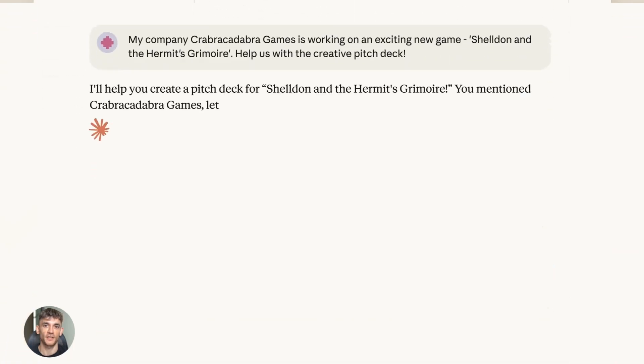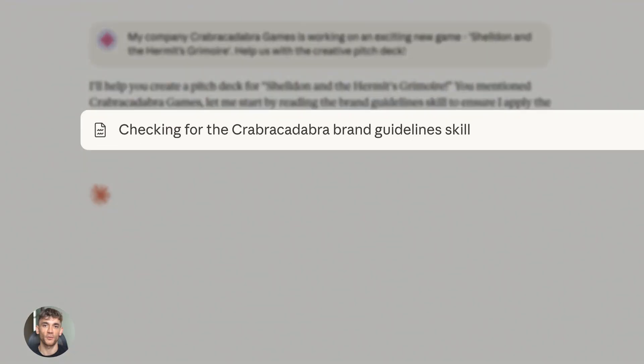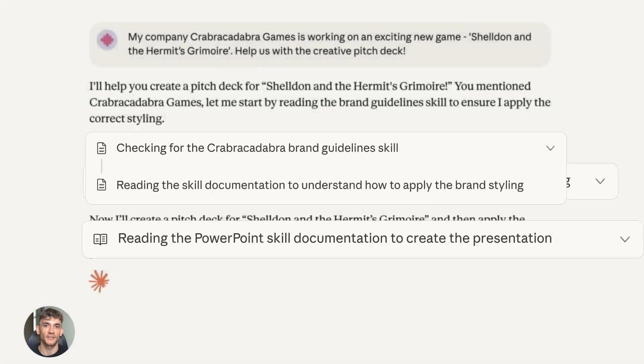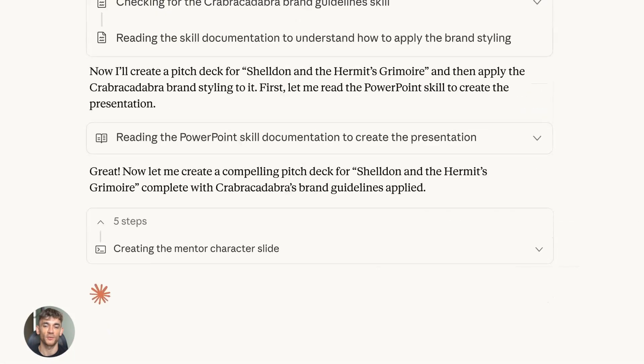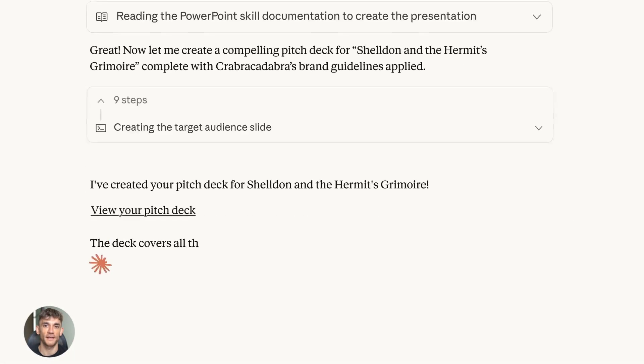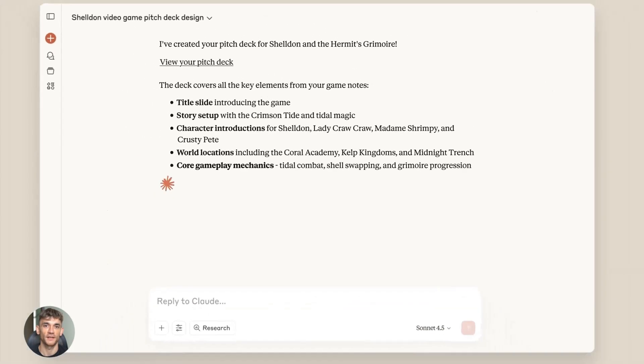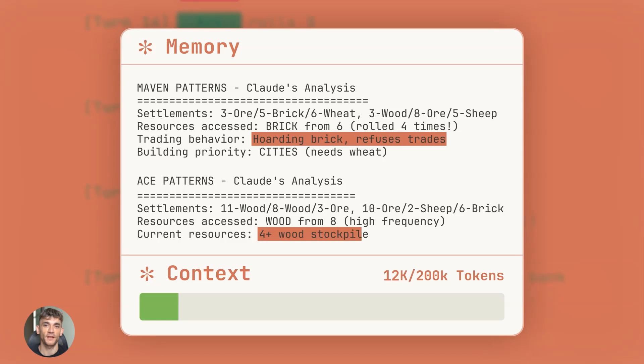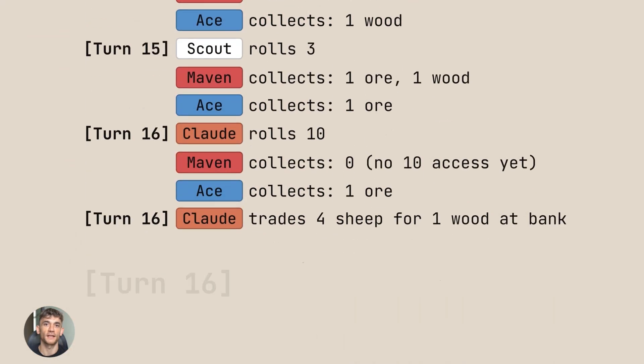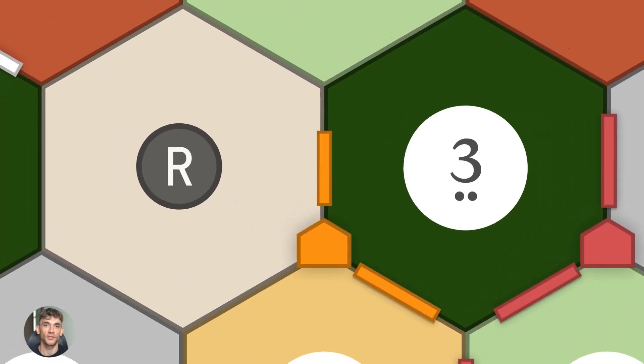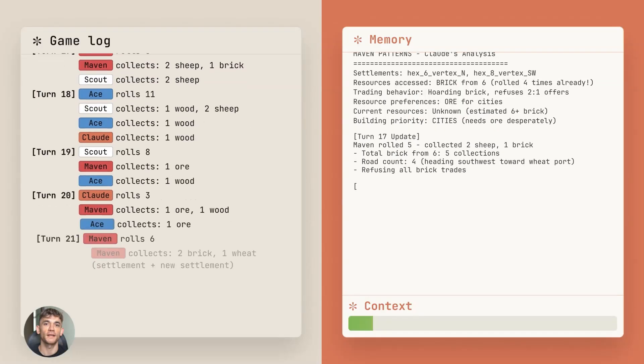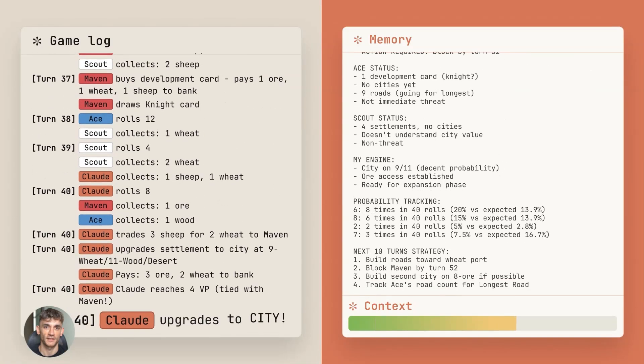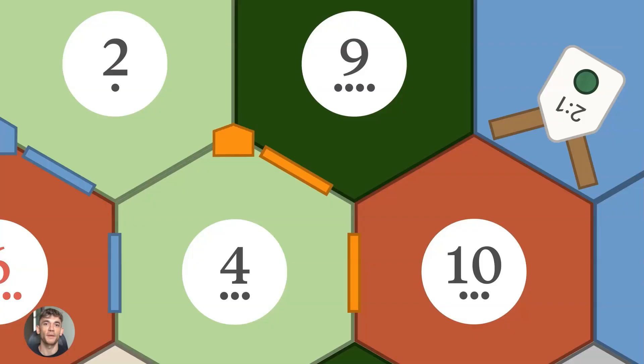Here's the crazy part: this model scored higher on Anthropic's internal engineering test than any human job candidate in the company's history. Think about that—every person who ever applied to work at Anthropic took this test, software engineers and coding experts, the best of the best, and this AI beat all of them.